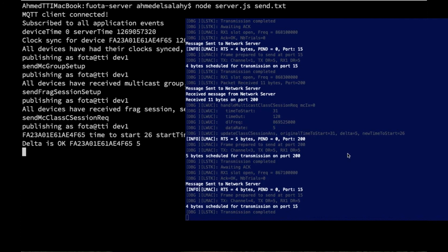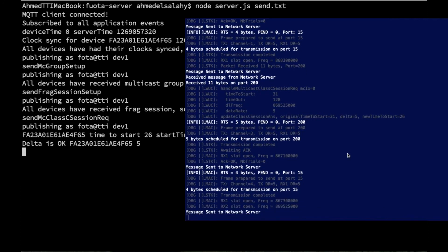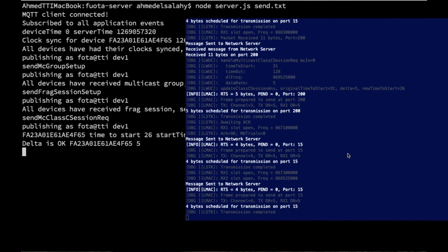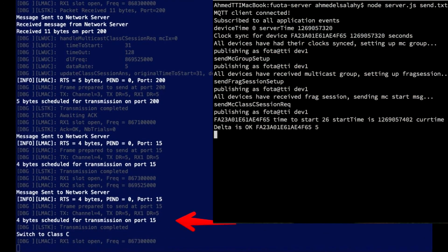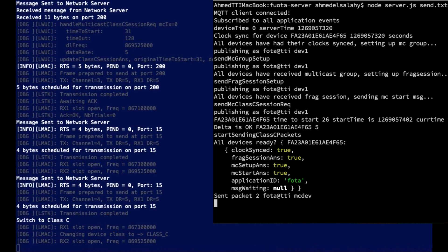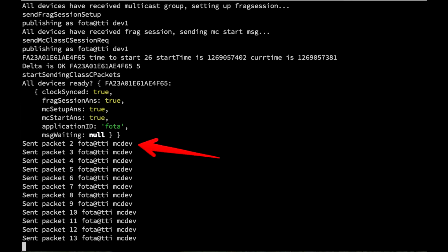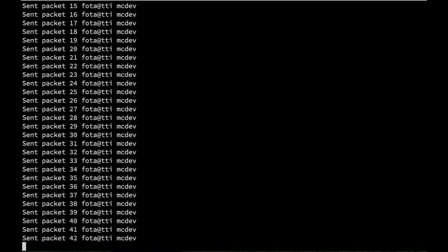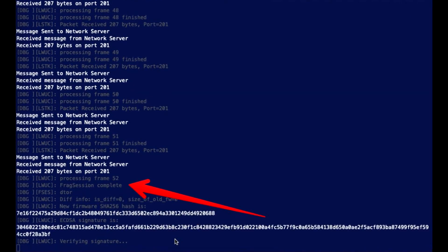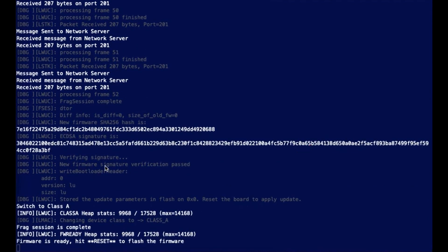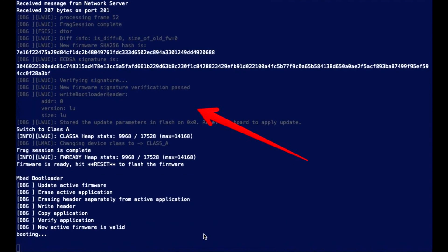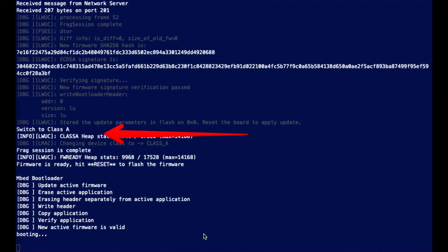The transmissions proceed over multicast. The device switches to class C, and then the server side transmits all 52 packets one by one. We are accelerating the transmissions in order to observe. We sent 72 messages because we have a redundancy of 20 frames. When the device received them, it verified that all packages are correctly transmitted and properly signed, then switches back to a class A device and boots into the bootloader. The bootloader detects the new image, overrides the older image with the newer image, and boots that image.